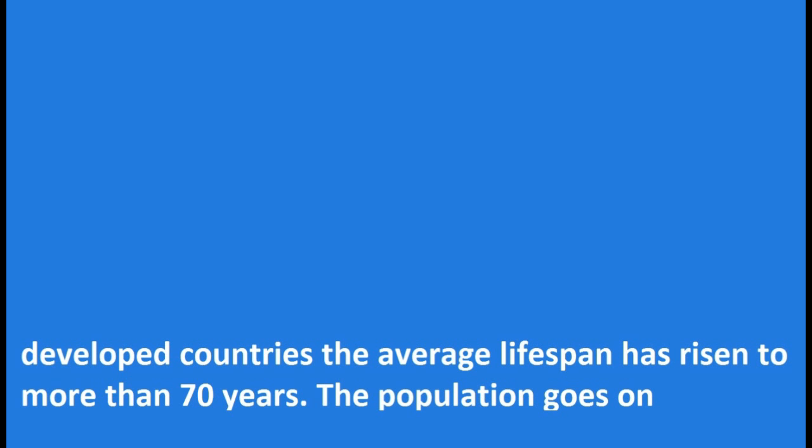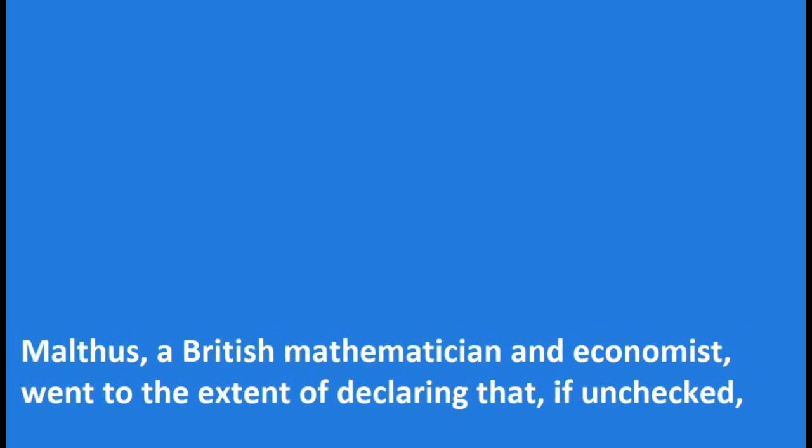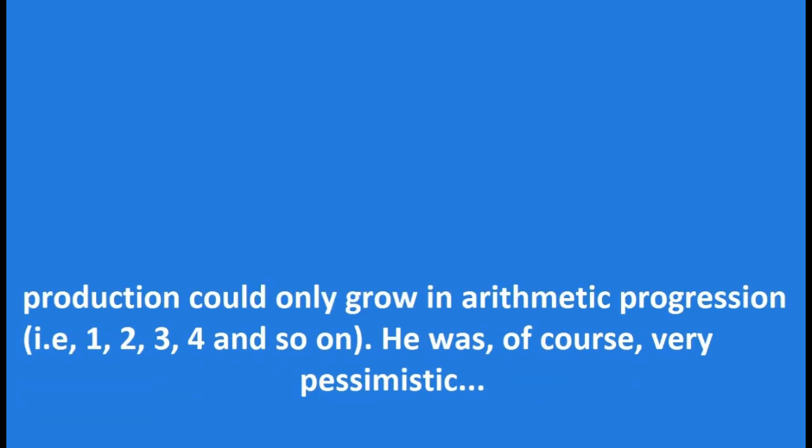The population goes on increasing at an alarming rate in spite of the practice of birth control in many parts of the world. Thomas Malthus, a British mathematician and economist, went to the extent of declaring that if unchecked, human population would grow in geometric progression, that is 1, 2, 4, 8 and so on, while food production could only grow in arithmetic progression, i.e., 1, 2, 3, 4 and so on.